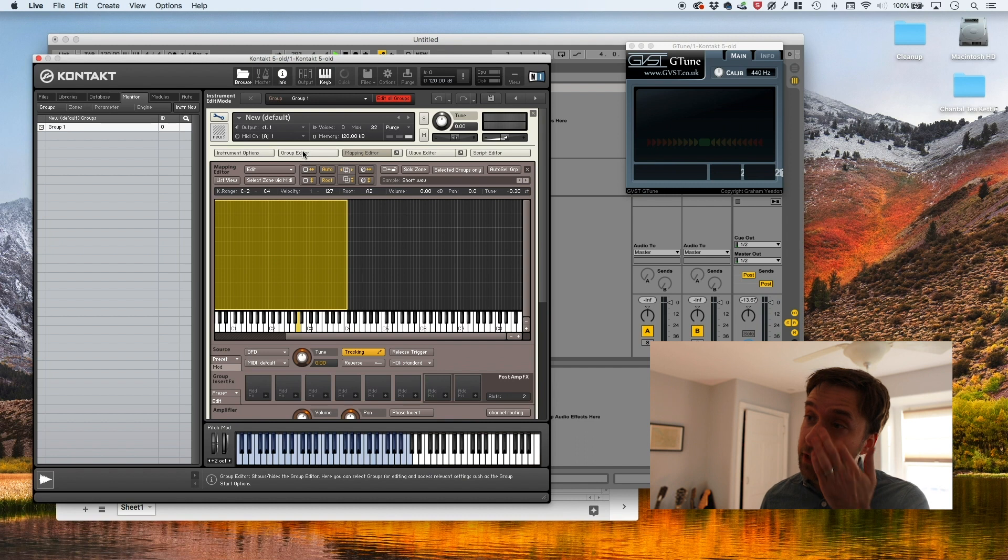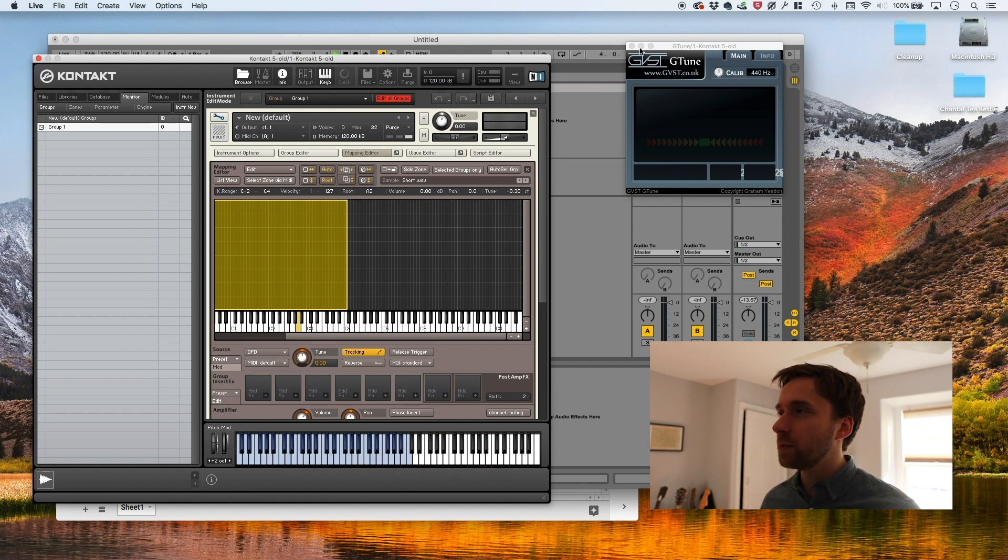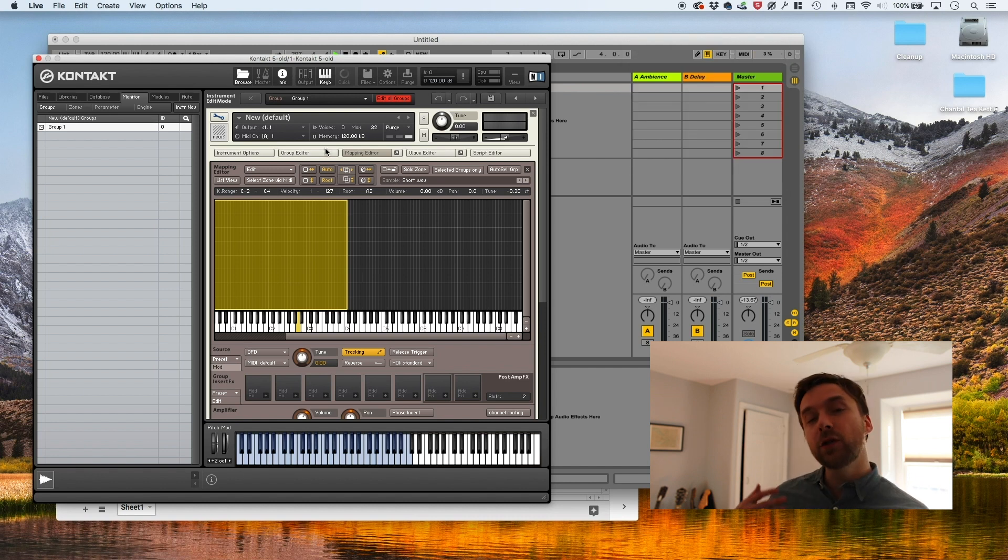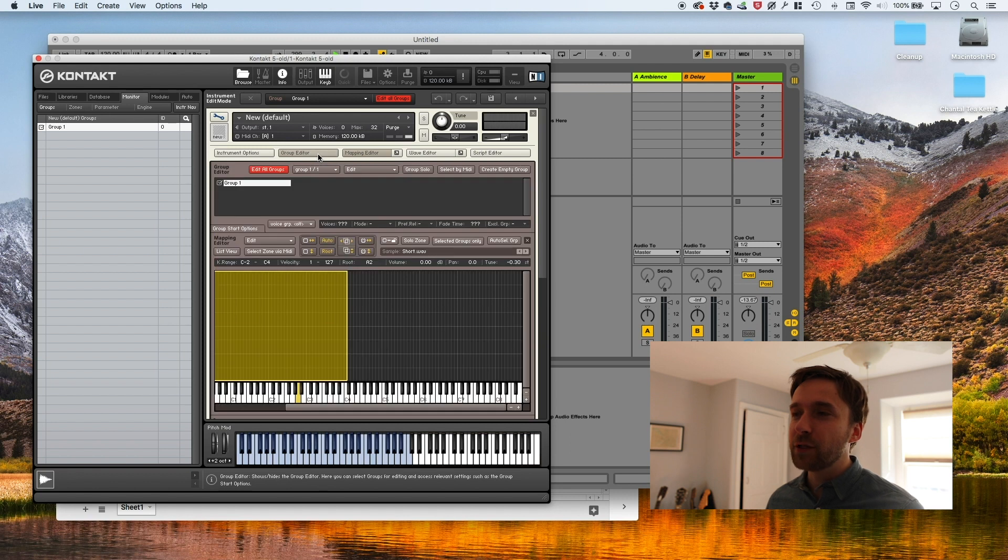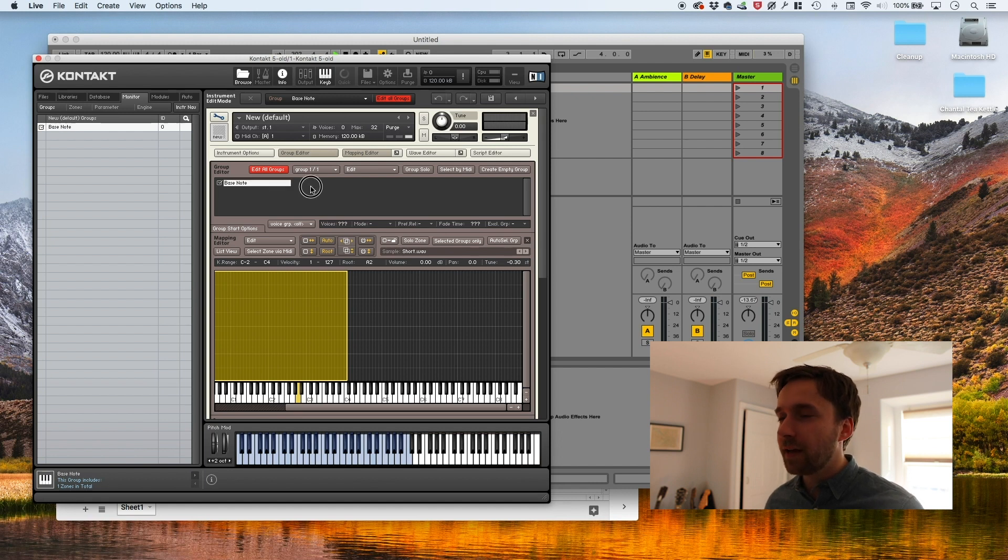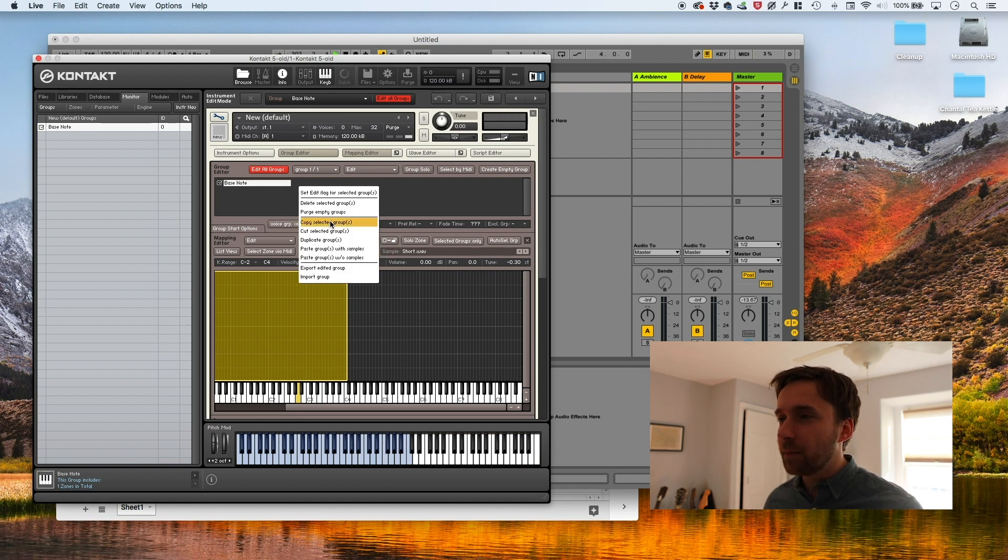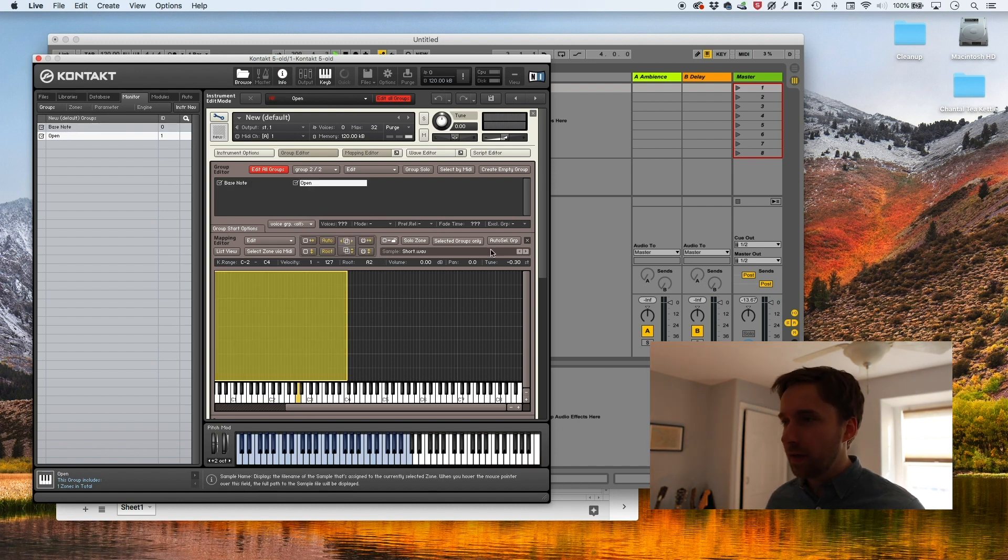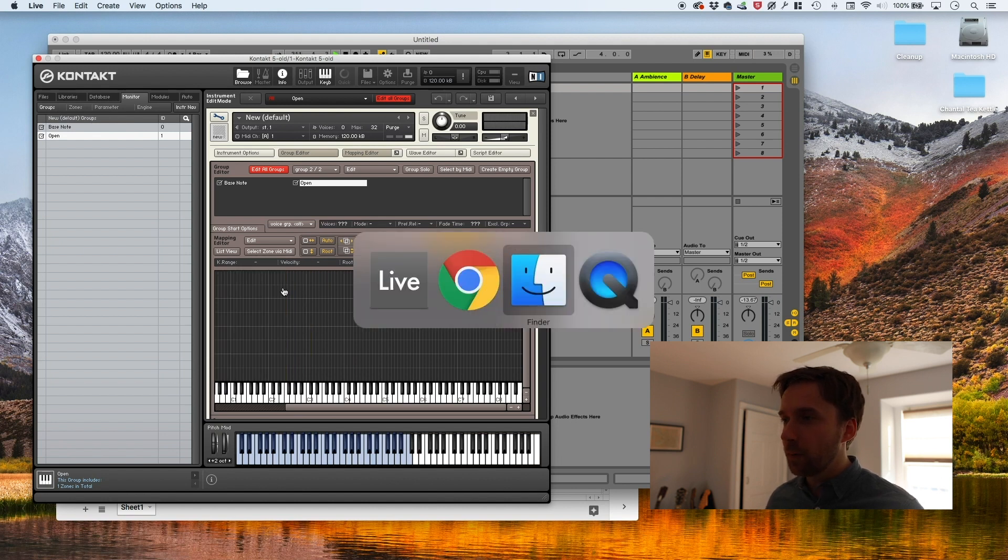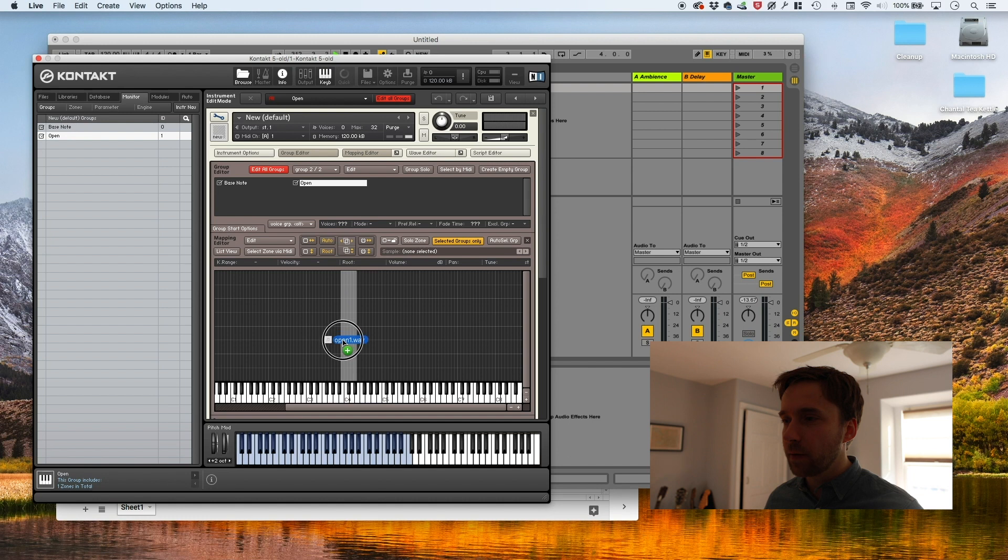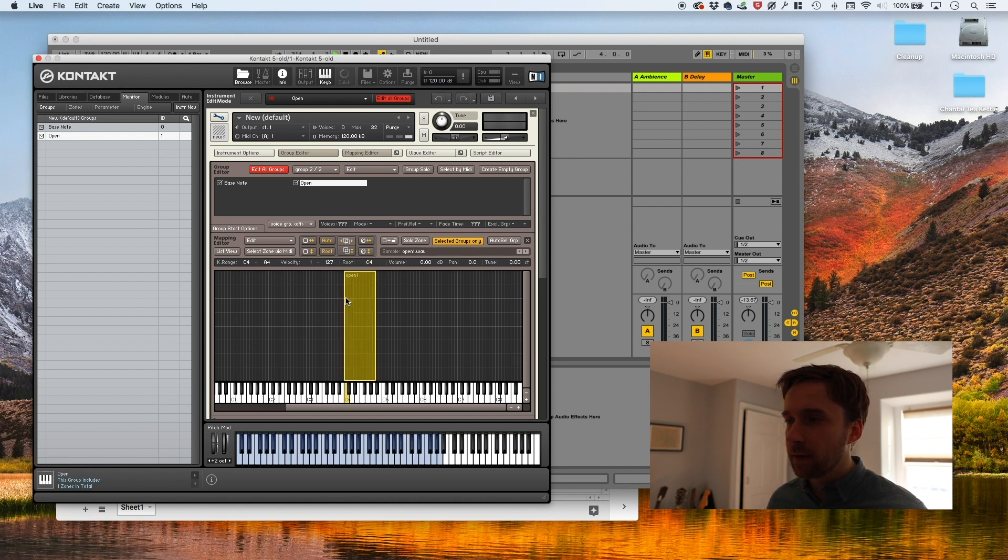But it's really boring because it's just one file being played over and over again. So we're going to make another group and we're going to use those open and close samples to make it more interesting. First, I'm going to name this group base note or something like that. And I'm going to make a new group that I call open. And I'm going to go back to the finder and I'm going to pull in my open sample.